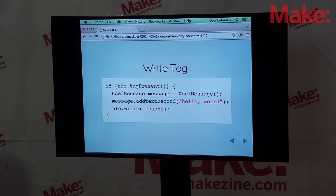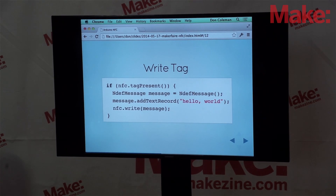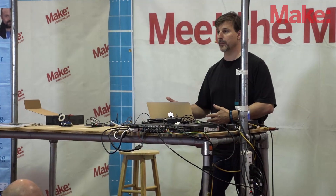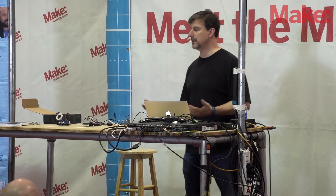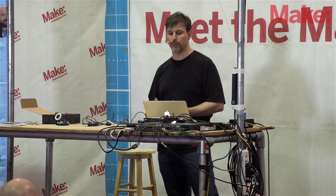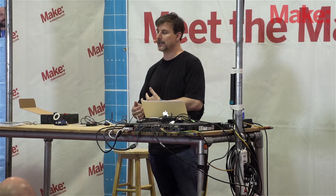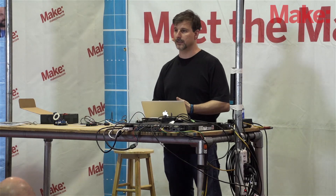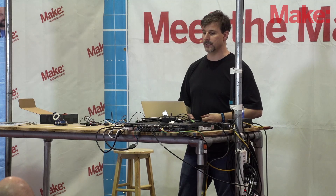If we want to write a tag, we don't want to try until a tag is physically over the device. There's an NFC tag present method — if there's a tag there, we do something; if not, we skip that code. So if we wanted to write 'hello world', we'd create a new message, use the helper function add text record to add the text, and then tell the NFC adapter to write that data onto the tag.